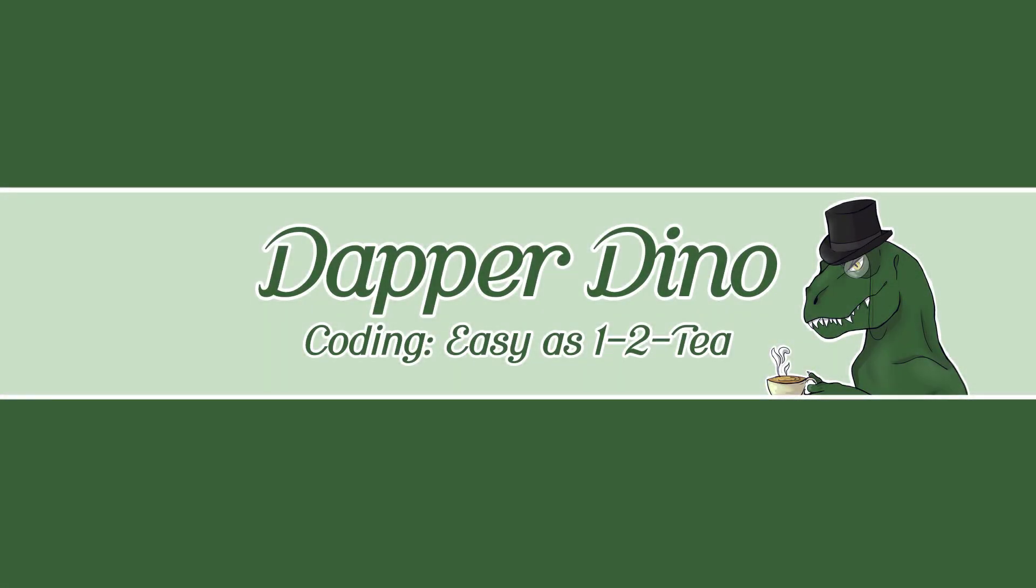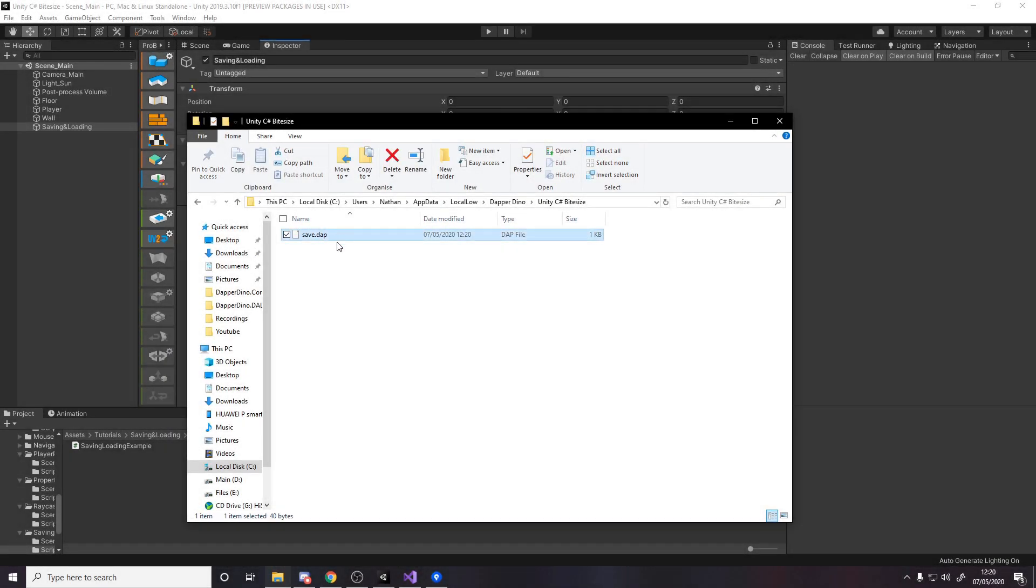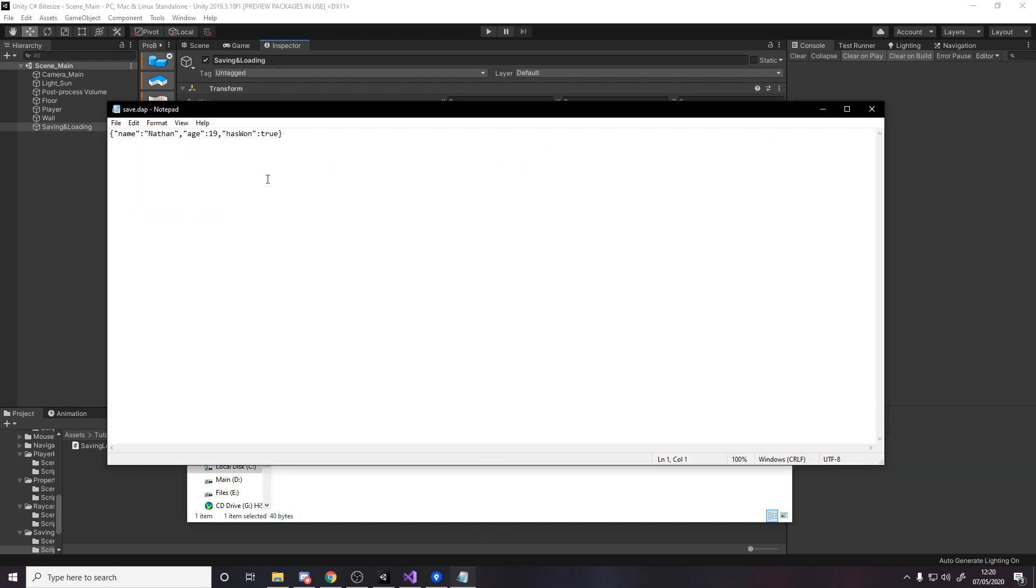Hello and welcome back to another Unity C Sharp Bytesized Tutorial. In the previous video we learned about player prefs as a really quick and simple way to save simple data, but for most cases you don't want to save all your data separately in player prefs with all their different keys.